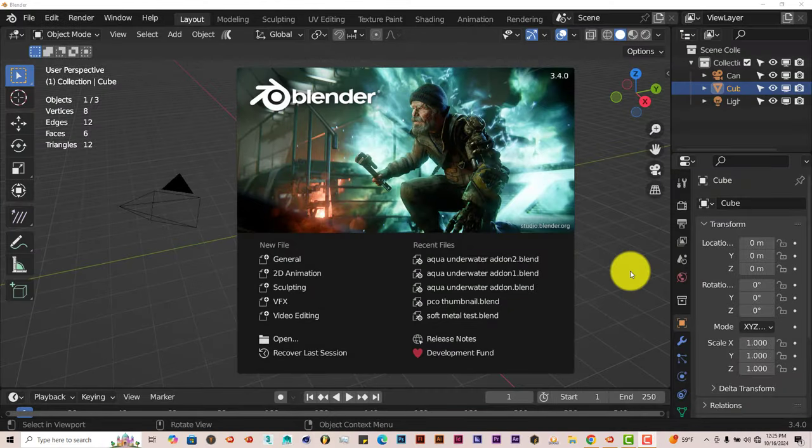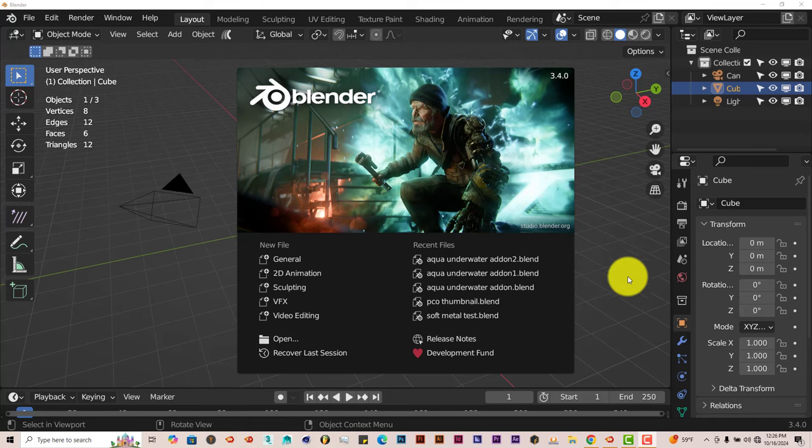Hello, this is Toll from Trifold Production with another Blender Quick Tip. In this Quick Tip, I'm going to show you how you can do basic animations in Blender by using the Lazy Animation Add-on.